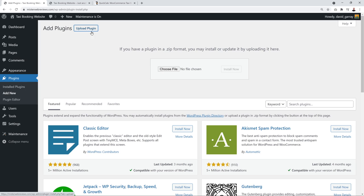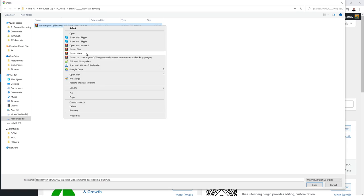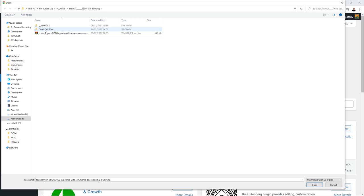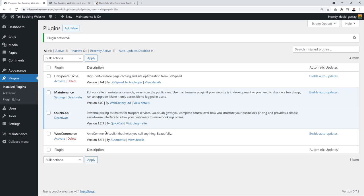Now we'll install our taxi booking system. Go to codecanyon.net — the link is in the description below. We're going to download the QuickCab plugin, the WooCommerce Taxi Booking plugin. It's one of the best plugins for this type of project — very comprehensive with all the features you might require. It costs only $30. Once purchased and downloaded, go back to your WordPress dashboard and click 'Add New.'